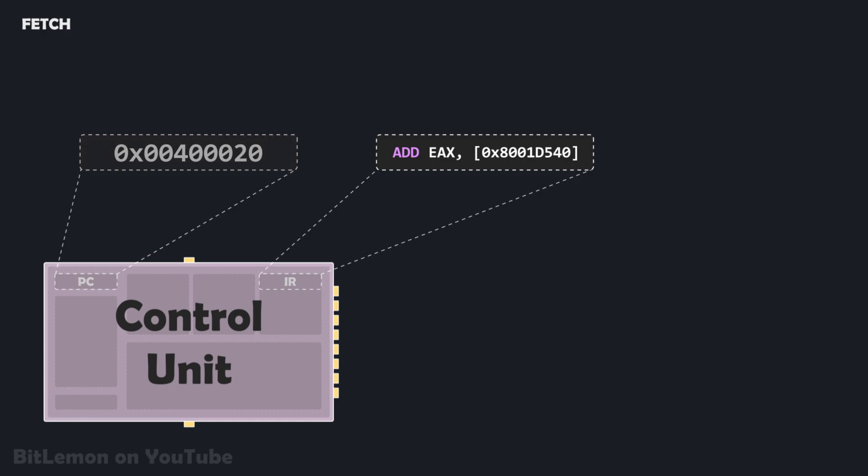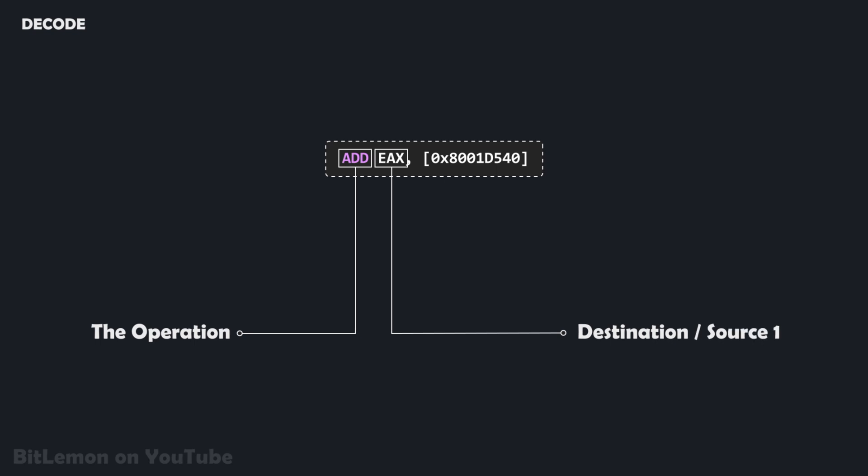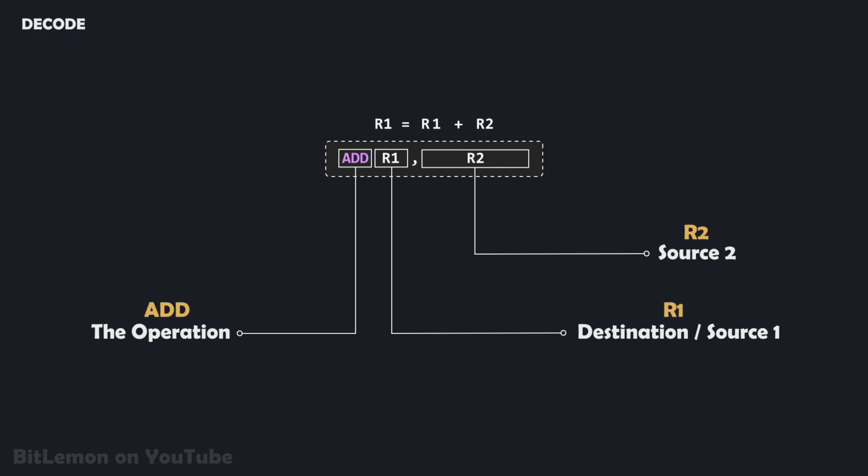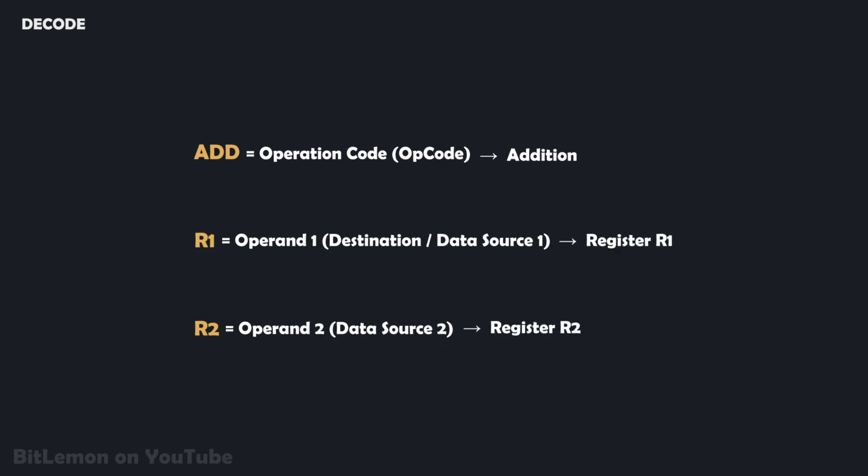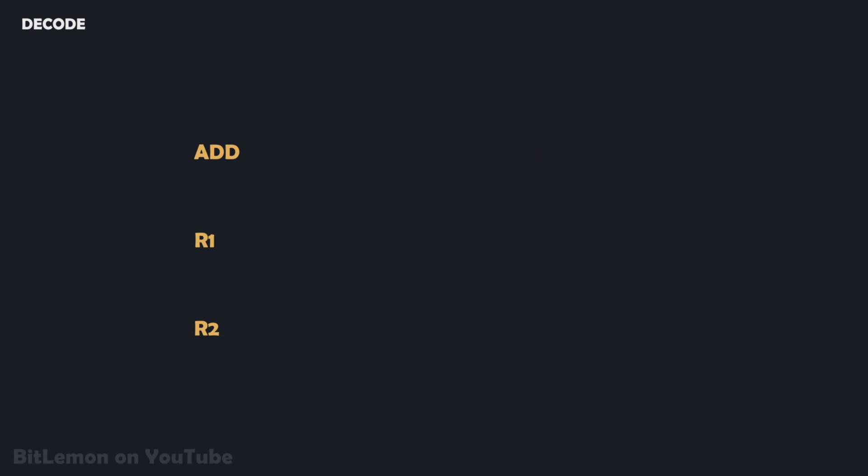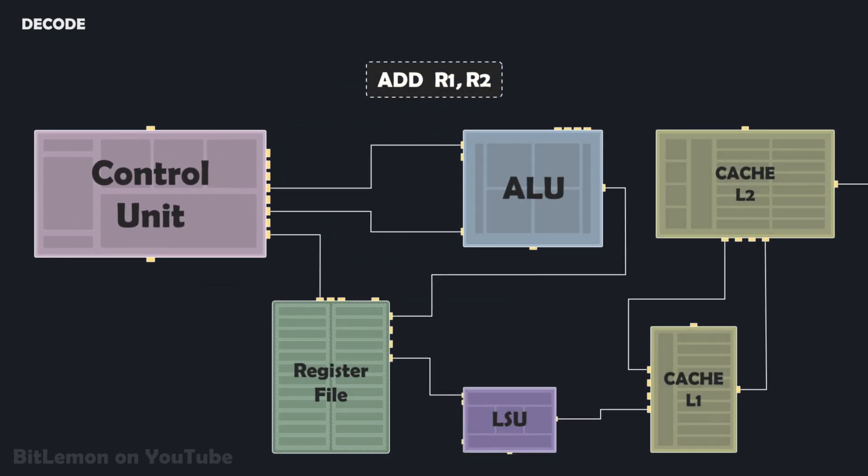The second stage is the decode stage. The control unit takes the instruction fetched from memory and decodes it, figuring out what operation to perform and which registers or memory locations are involved. For example, the instruction add r1 r2 adds the numbers found in registers r1 and r2 and stores the result back into r1. The word add represents the operation code, usually just called opcode, which tells the processor to perform an addition. The r1 and r2 registers are called the operands. They tell the processor the sources of information and the destination of the result. At this stage, the control unit's job is to translate this instruction into a series of signals and transmit them to the other components to prepare them for execution.